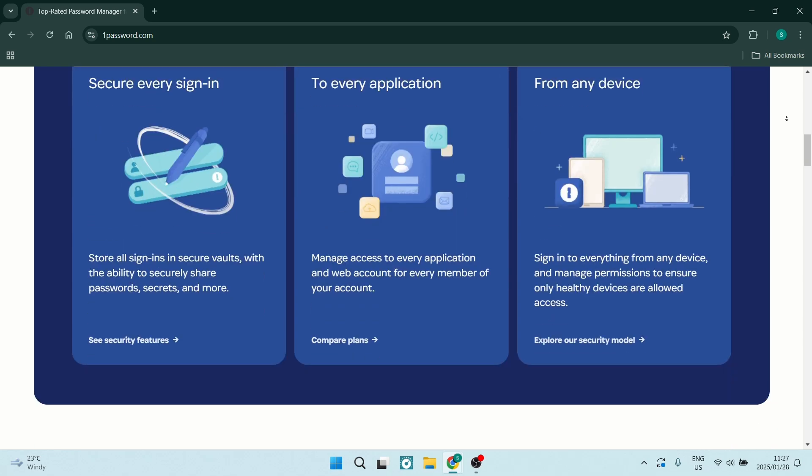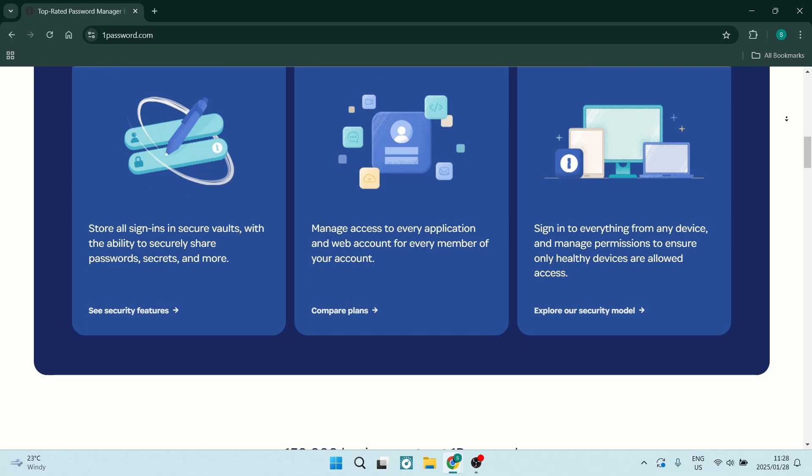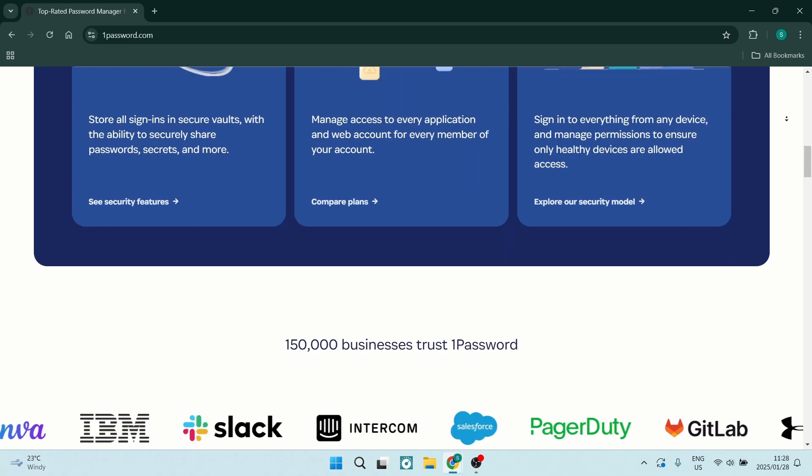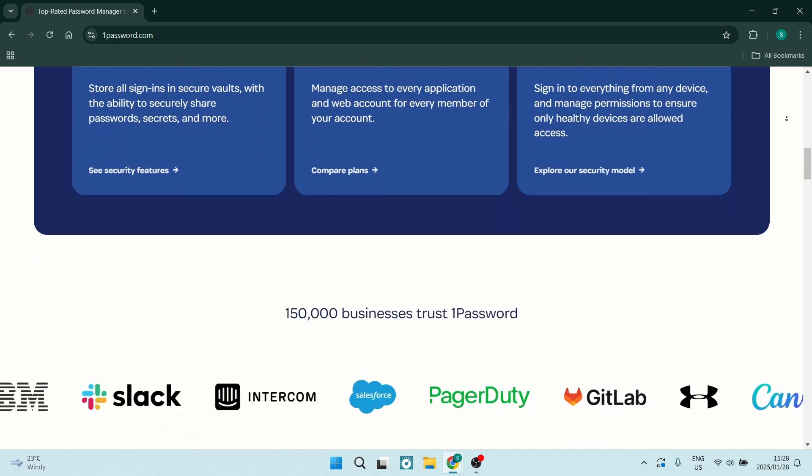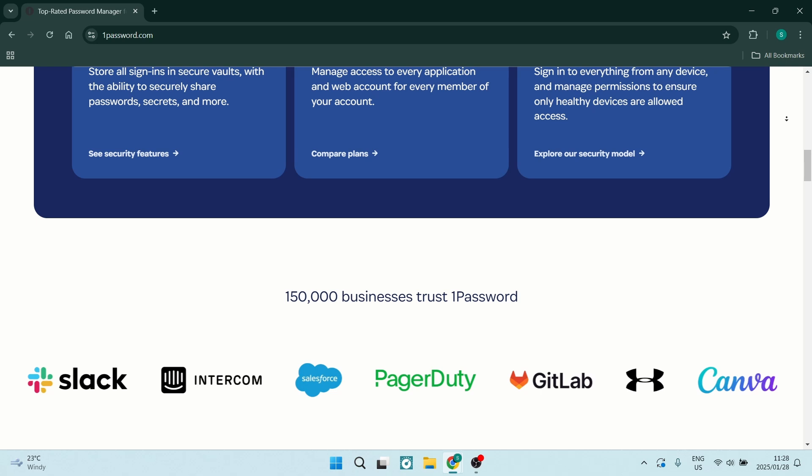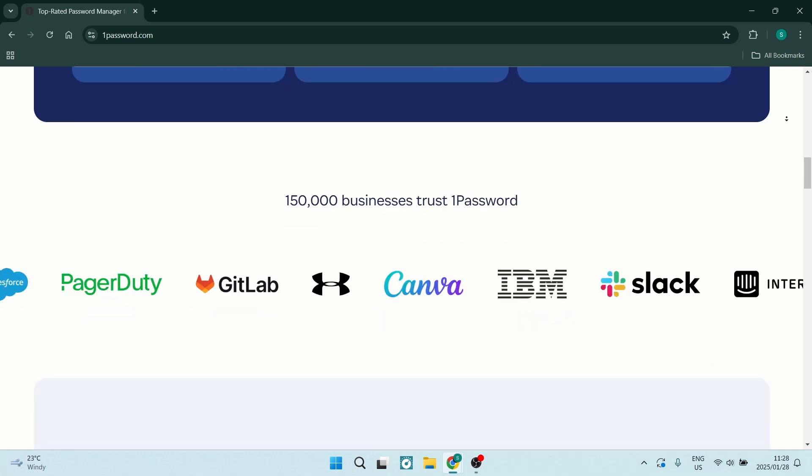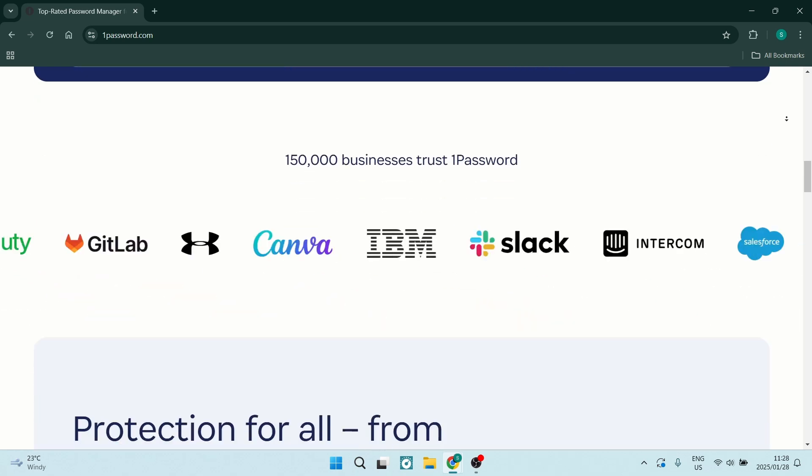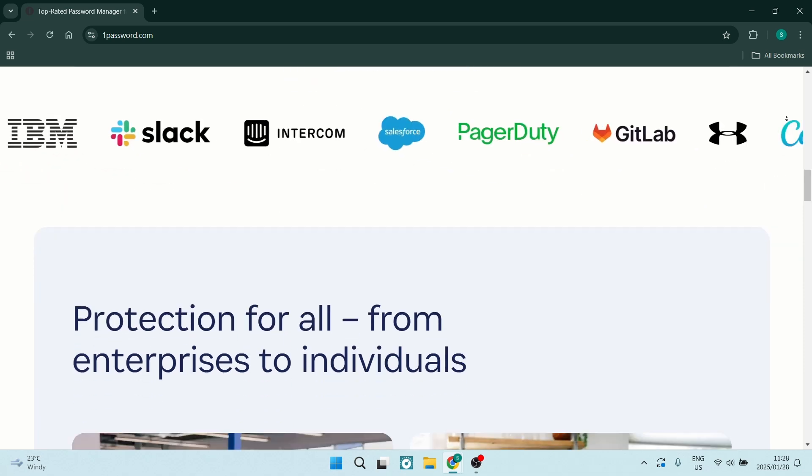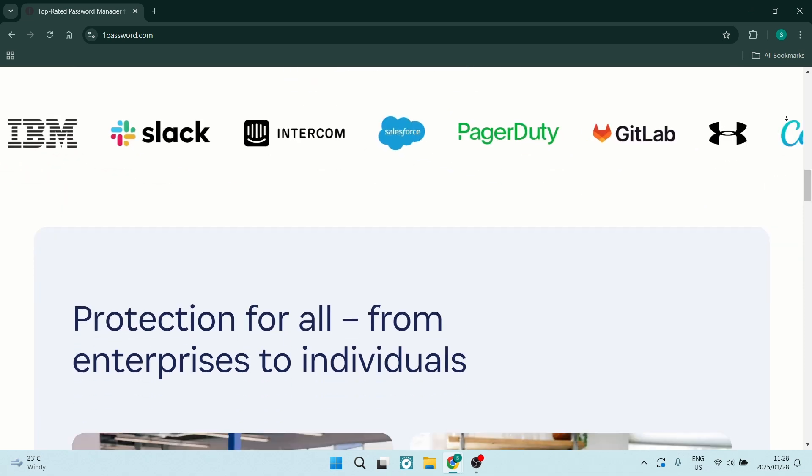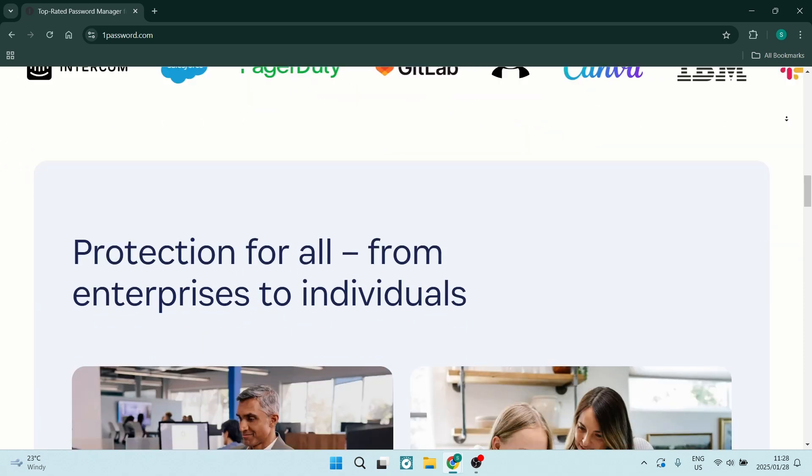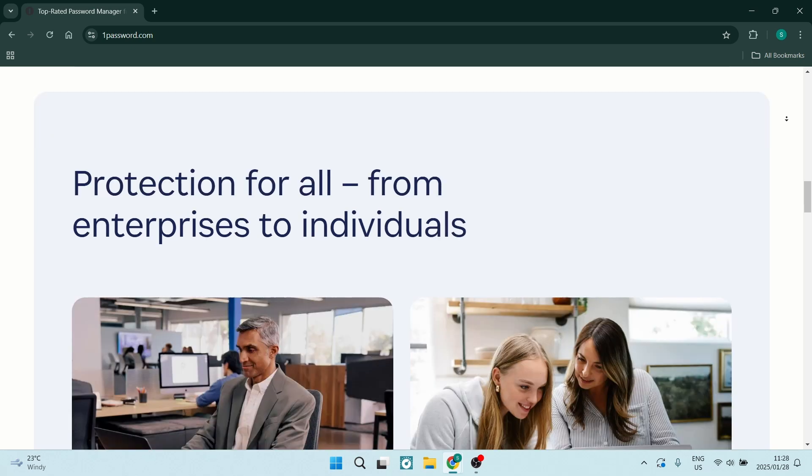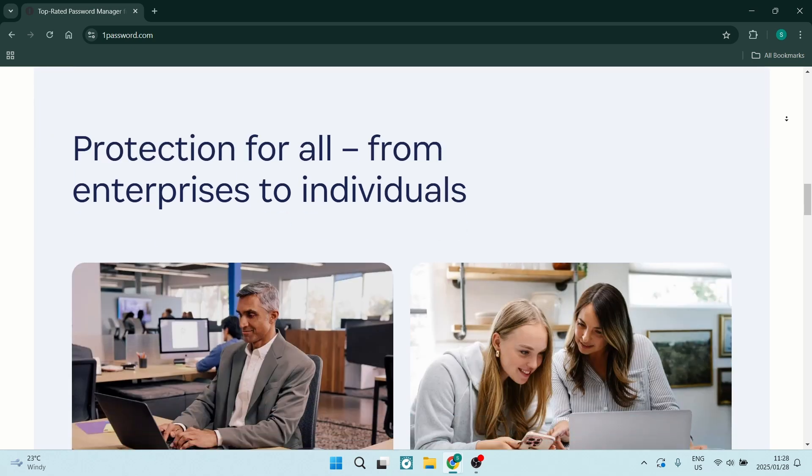1Password also includes a password analyzer that helps you identify weak or reused passwords. This proactive approach ensures that your accounts will always remain secure.